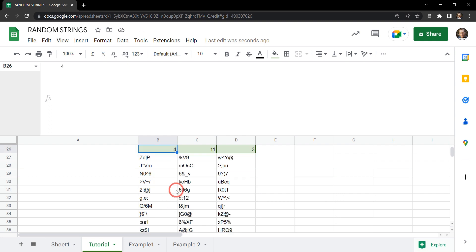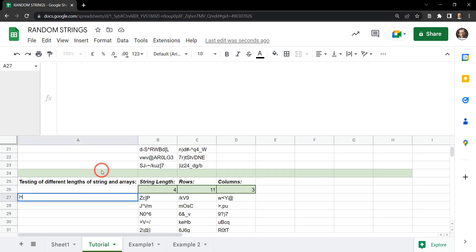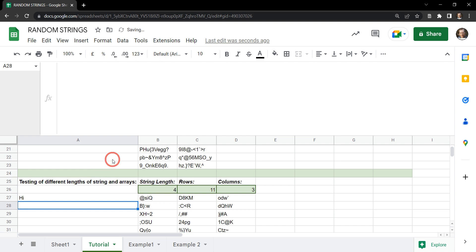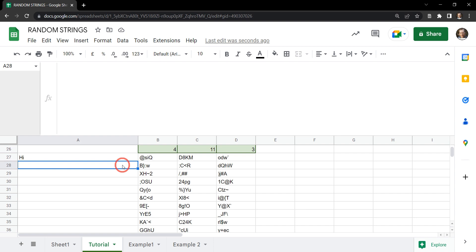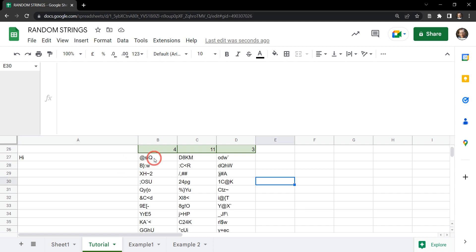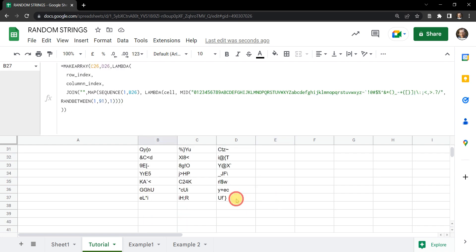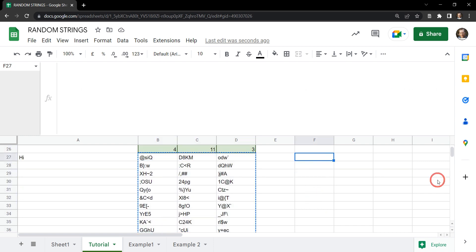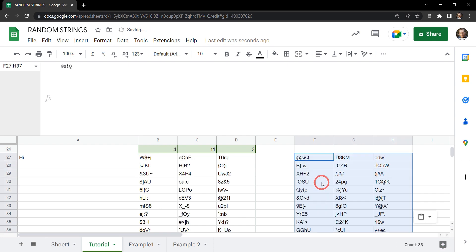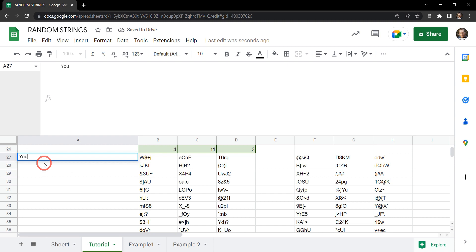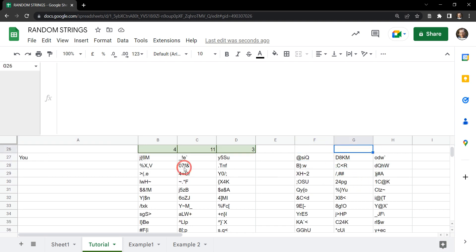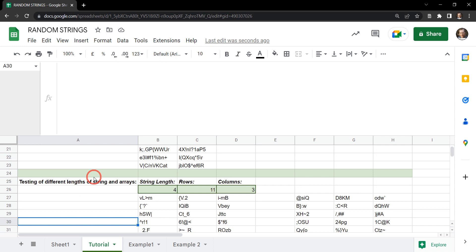As mentioned at the start, these values are dynamic — if you type something in a different cell the passwords will change. This is ideal for generating sample data, but if you want to keep those passwords fixed you need to transform the formula into plain strings. To do that, copy the range, then use Ctrl+Shift+V to paste values only. Now that array contains just plain values and won't change dynamically.